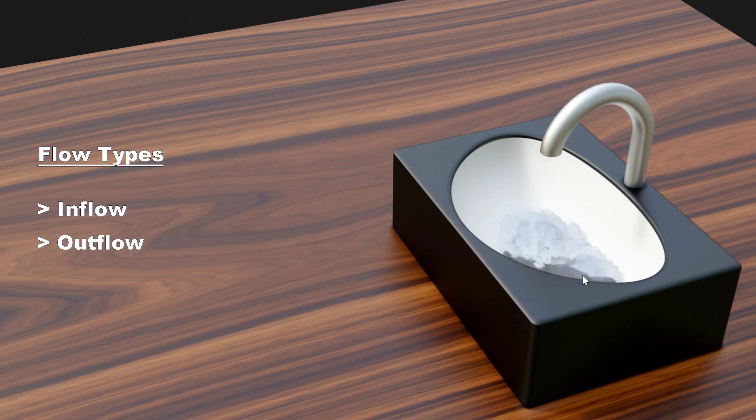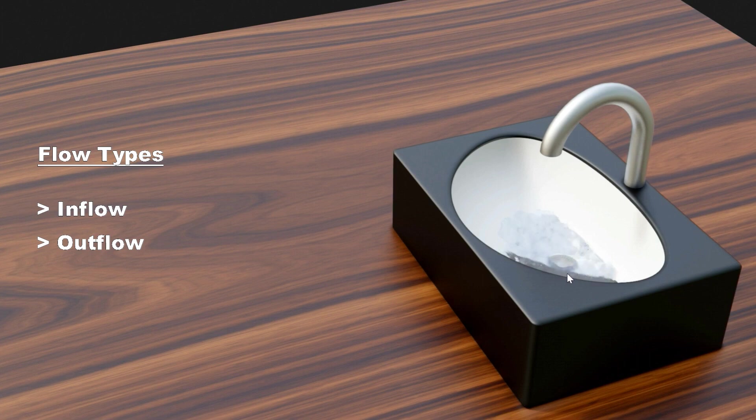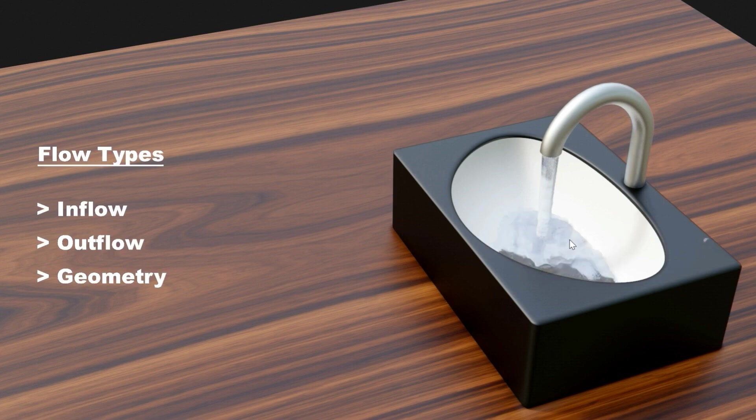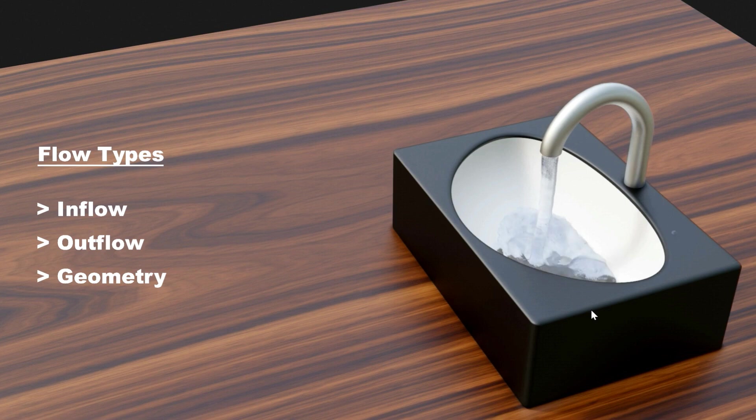The outflow type is the opposite. It sucks out water from the liquid domain. The fluid gets disappeared from here. And then we have the geometry type. This type of flow object gives us a one-time source of water. It does not run continuously like an inflow type.